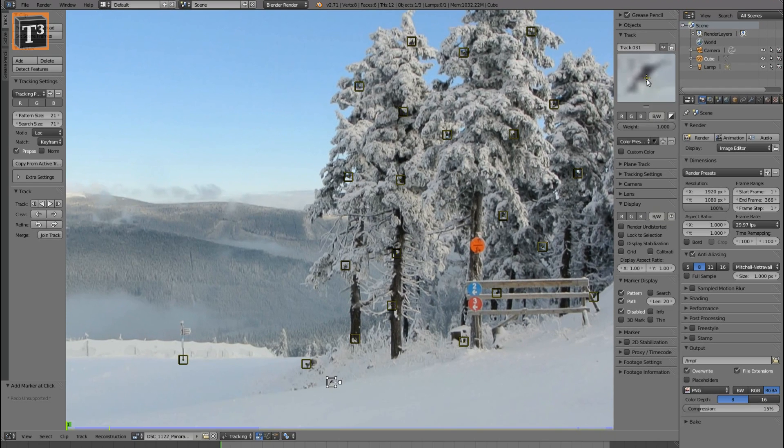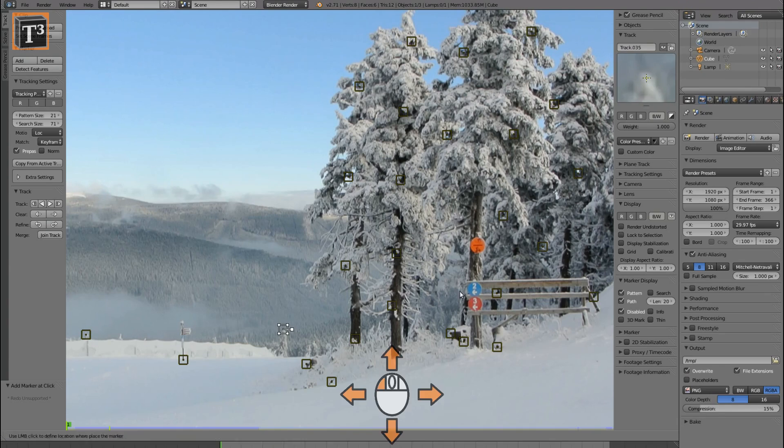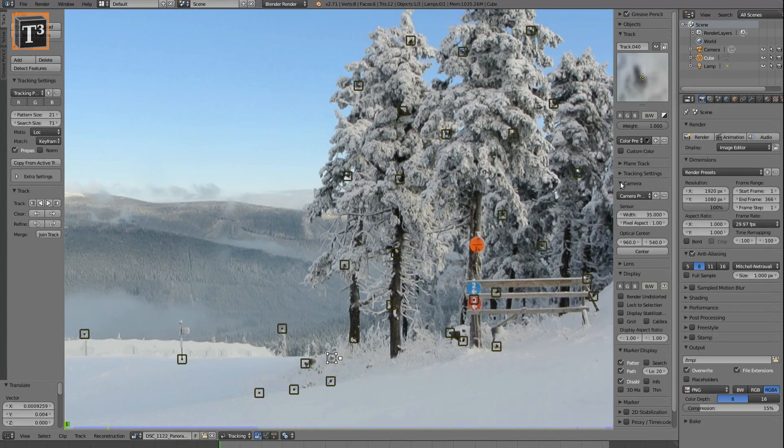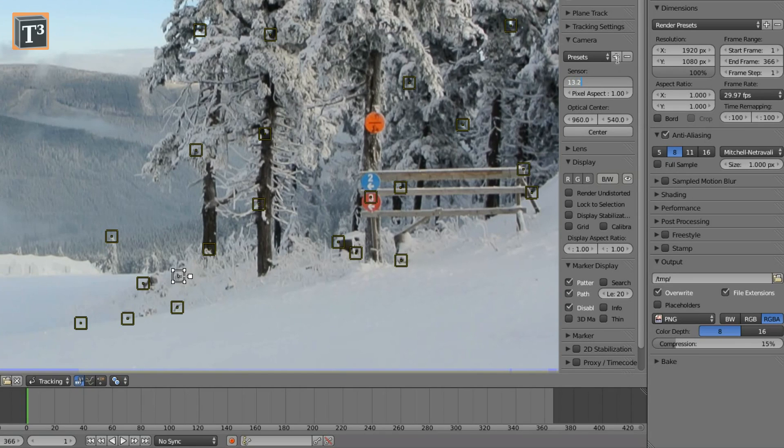You should have at least 10 markers divided upon foreground and background. As each camera lens combination causes a different image distortion, you need to set center width and focal length of your camera from presets or manually.